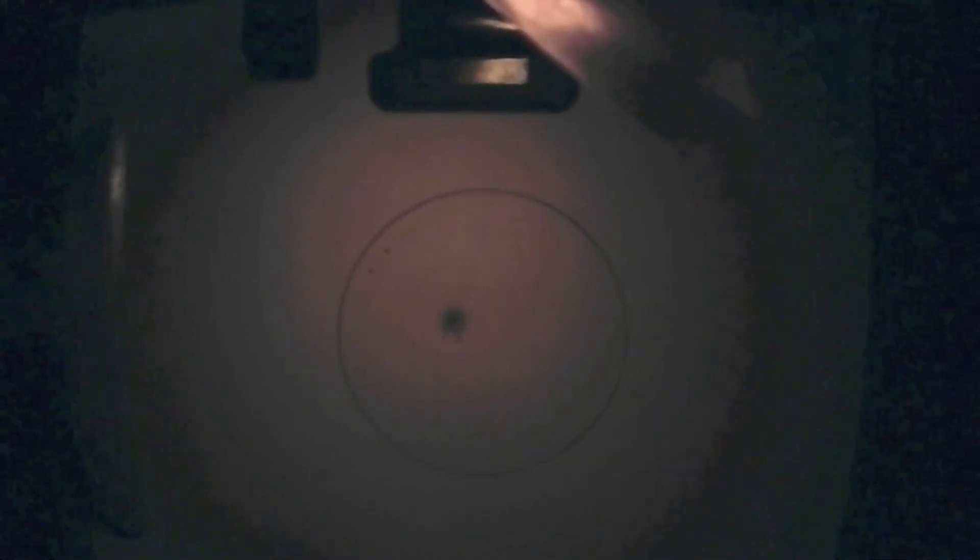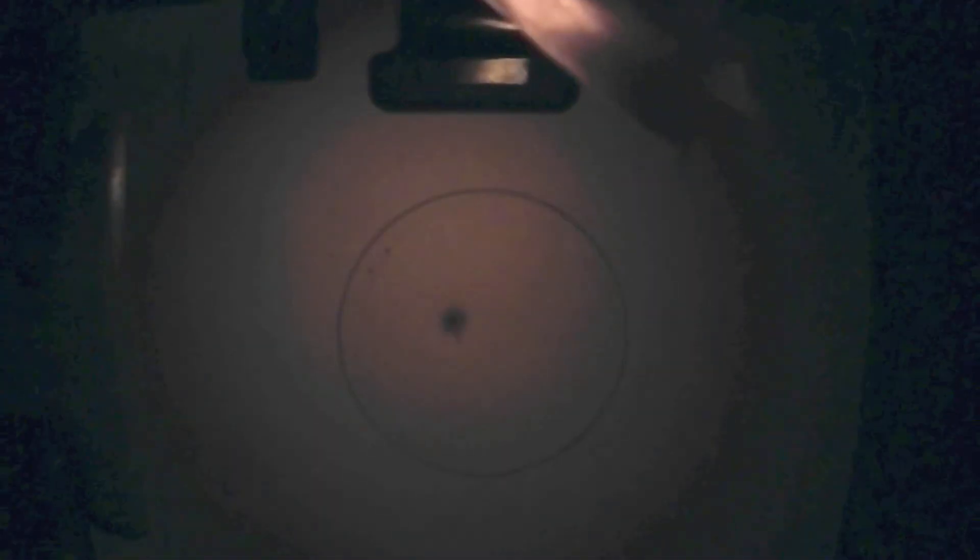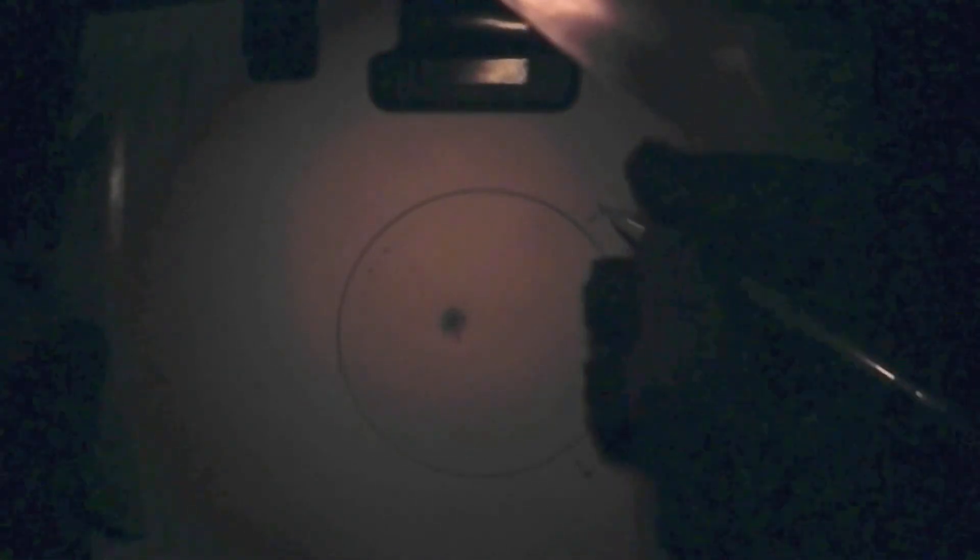After that, I used the stippling technique to place the stars in the cluster. I did a bit of double checking to make sure I didn't miss anything and marked where north and west was. And that's another successful sketch.